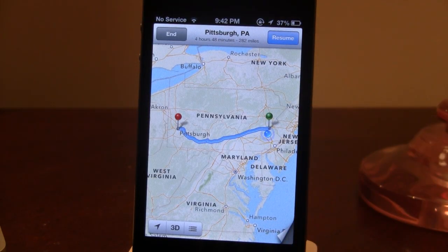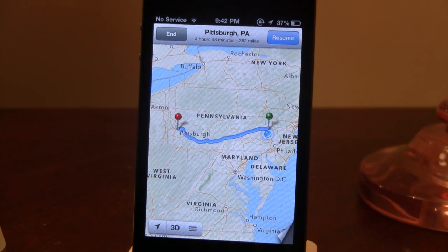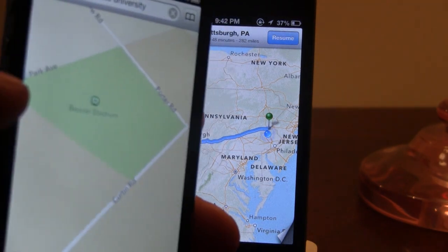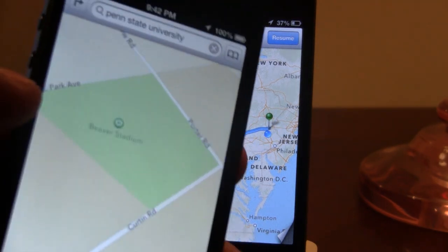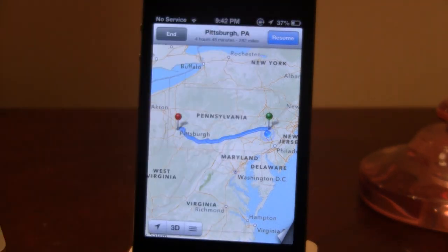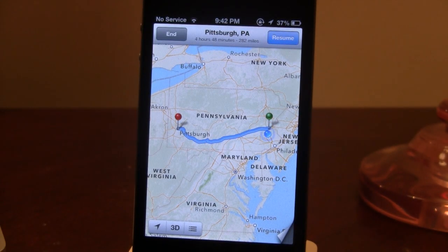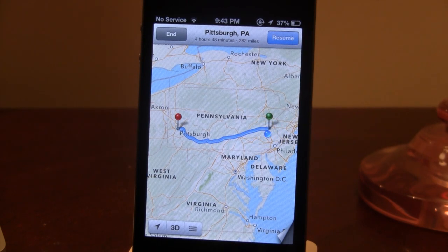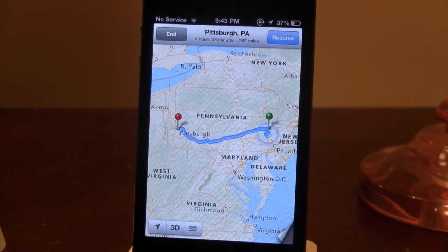So guys, this is how you get iOS 6 maps with 3D mapping along with turn-by-turn navigation on older generation devices including the iPhone 4, 3GS, and the iPod Touch 4th generation. If you like these videos, don't forget to give a thumbs up, leave any comments below, and subscribe to stay updated. Thanks guys!